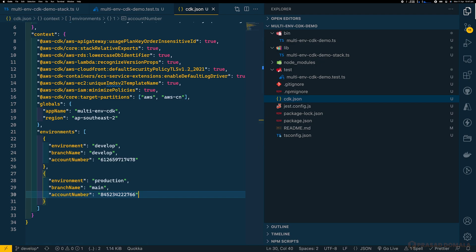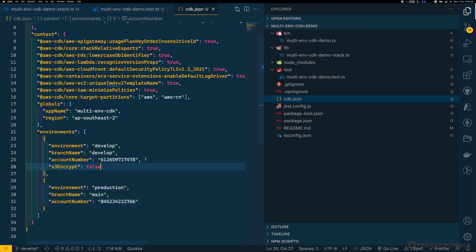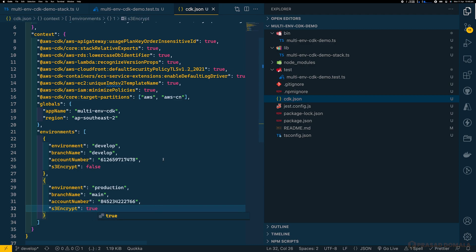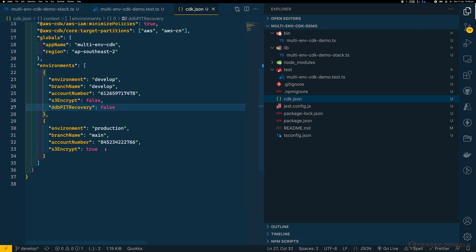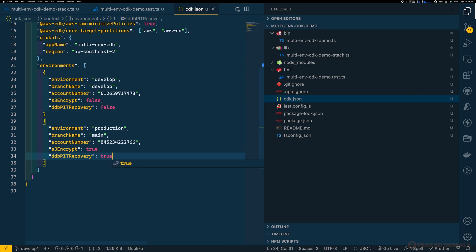As mentioned at the beginning, we'll be encrypting our S3 bucket in prod and leaving our develop bucket unencrypted. We can control that using our environments array. I'll add a key called 's3Encrypt' and set it to false for develop and true for production. Similarly, I'll add another key for enabling point-in-time recovery for our production DynamoDB table and disabling it for dev. These are just two examples — you can add as many parameters or environments as required in your CDK context.